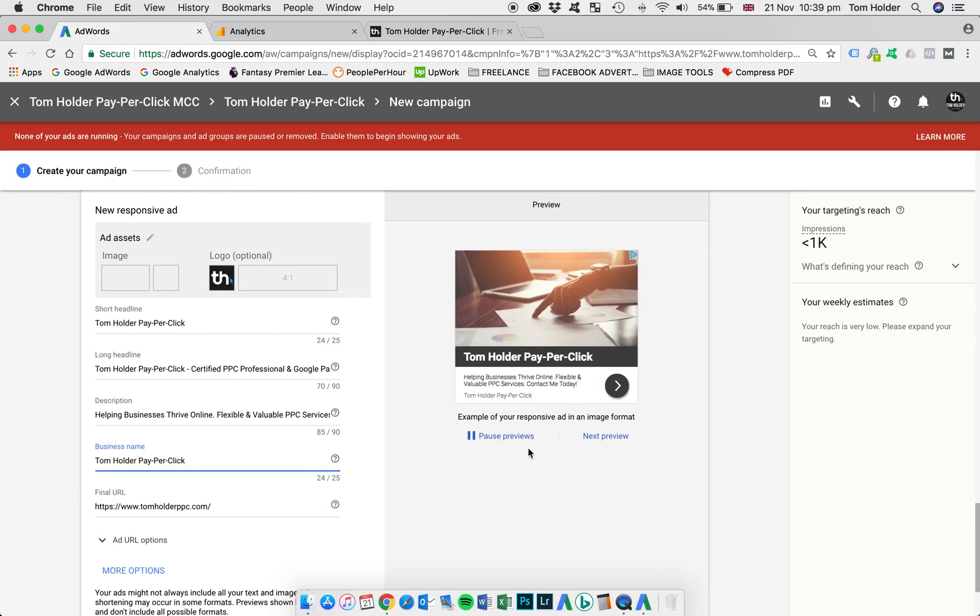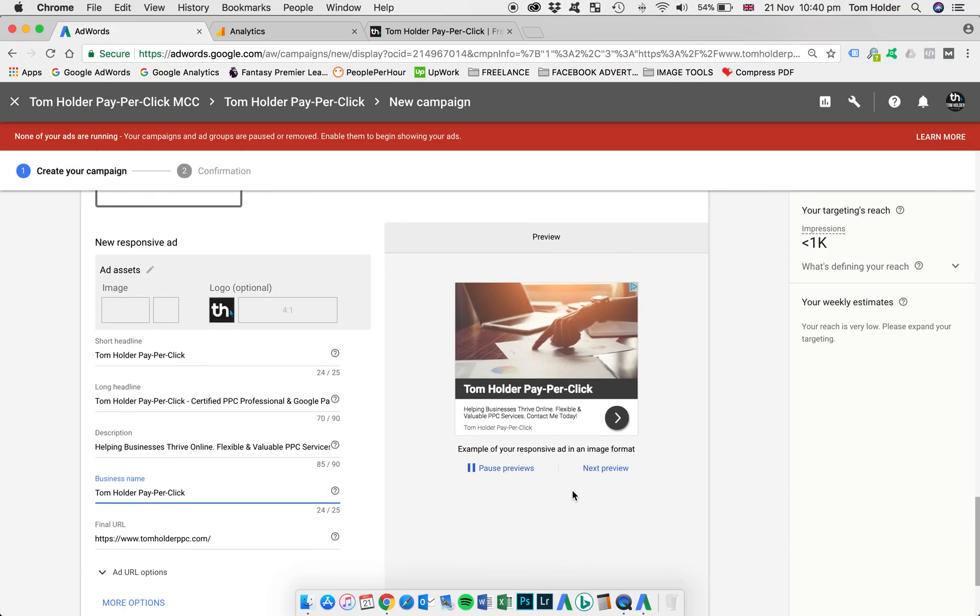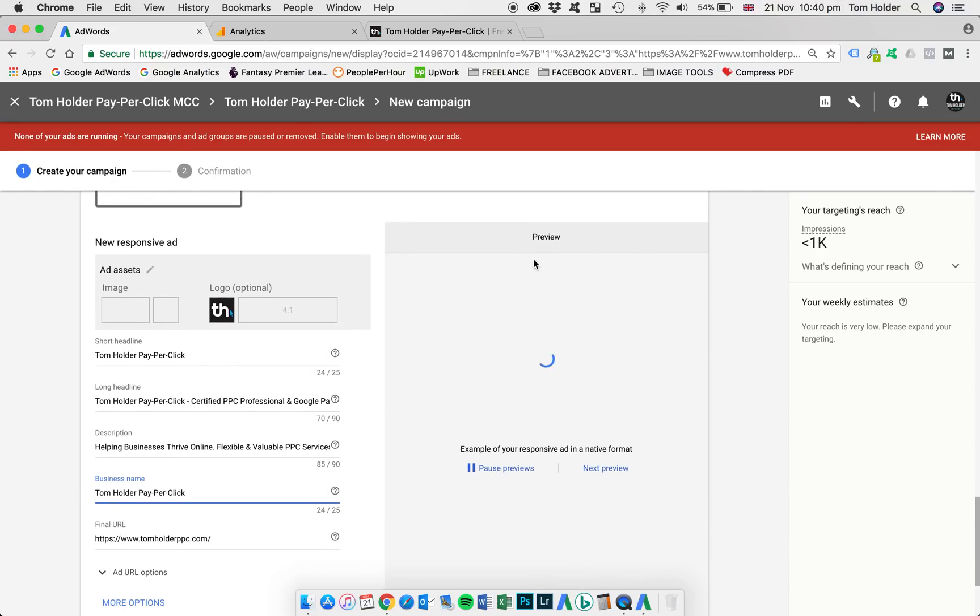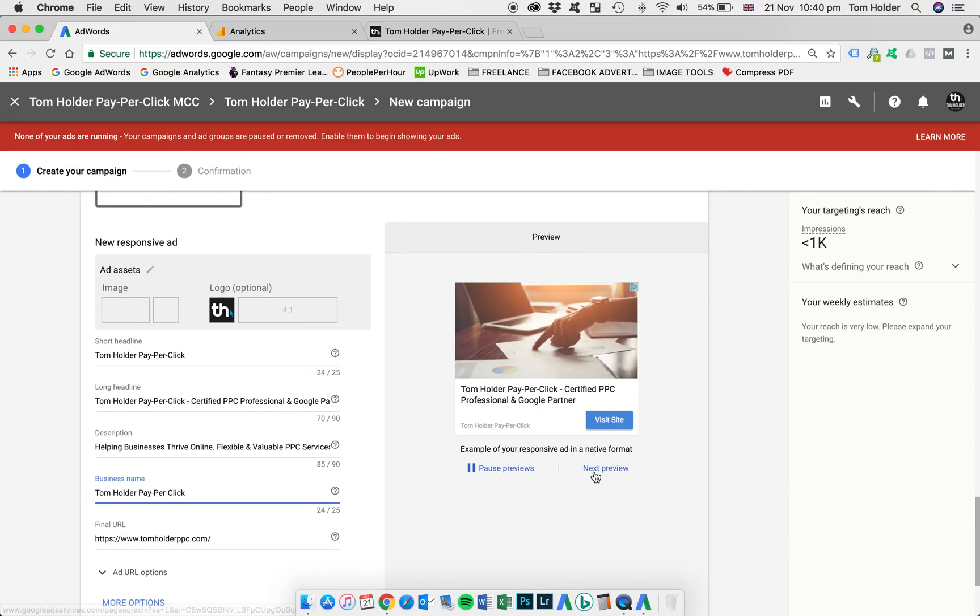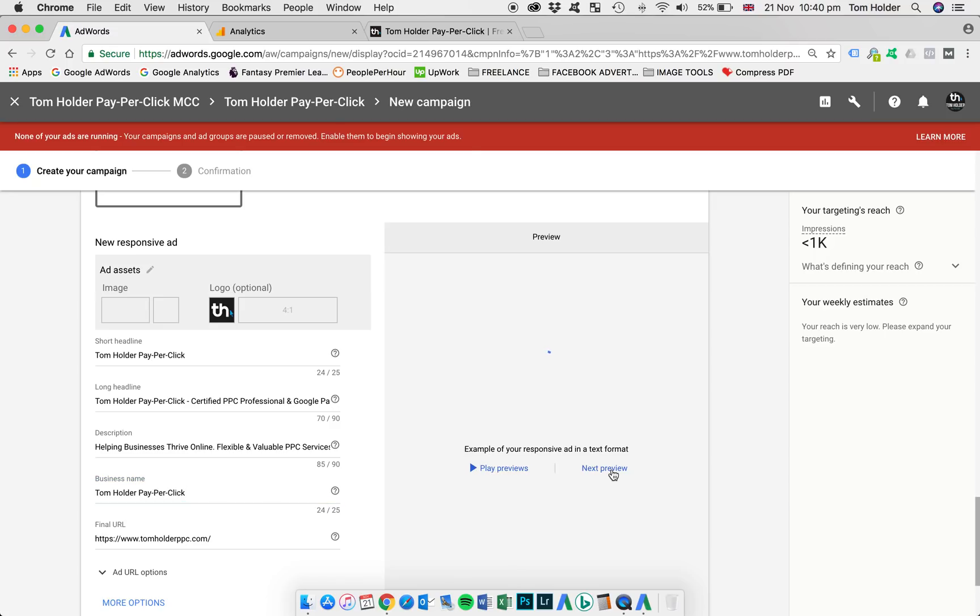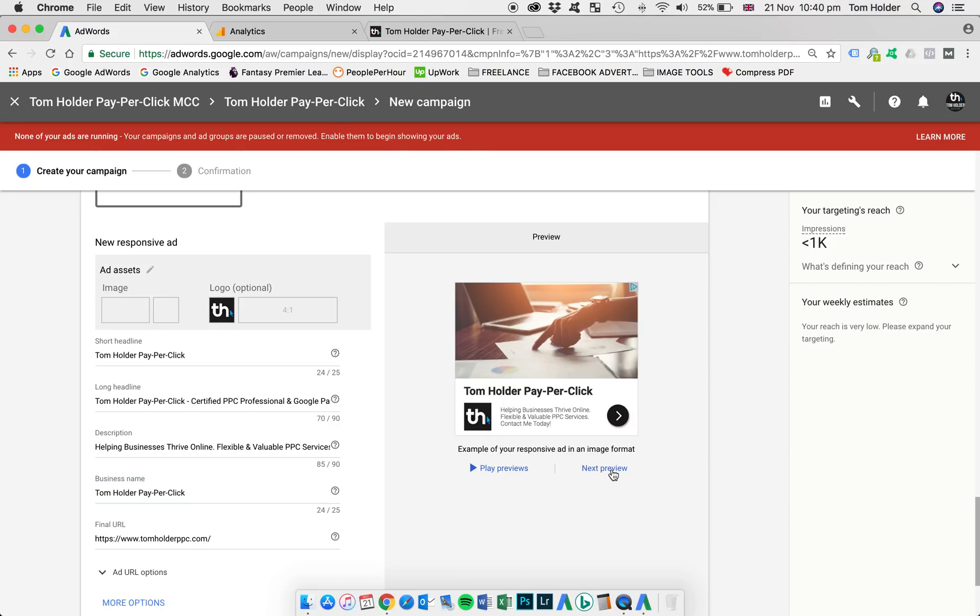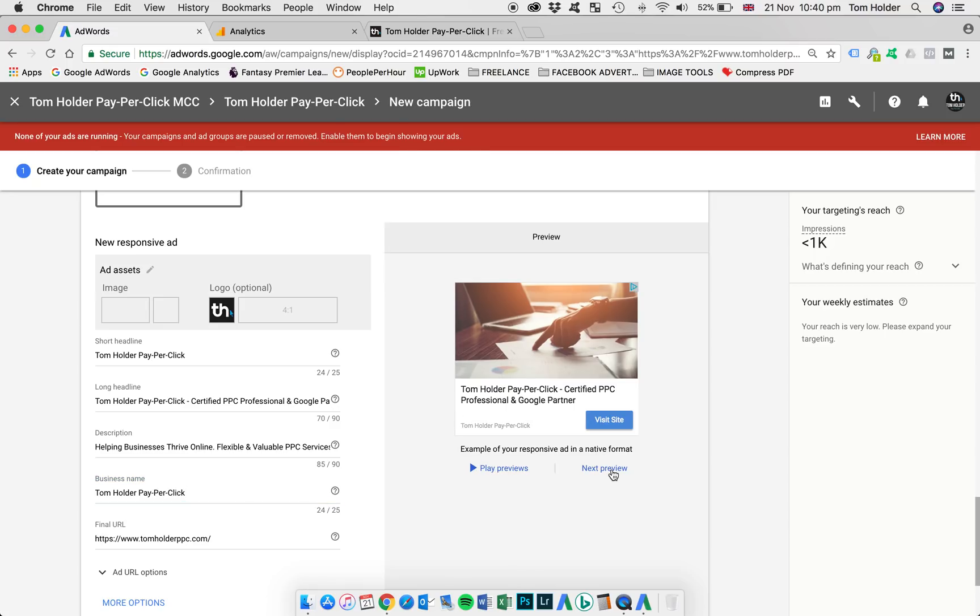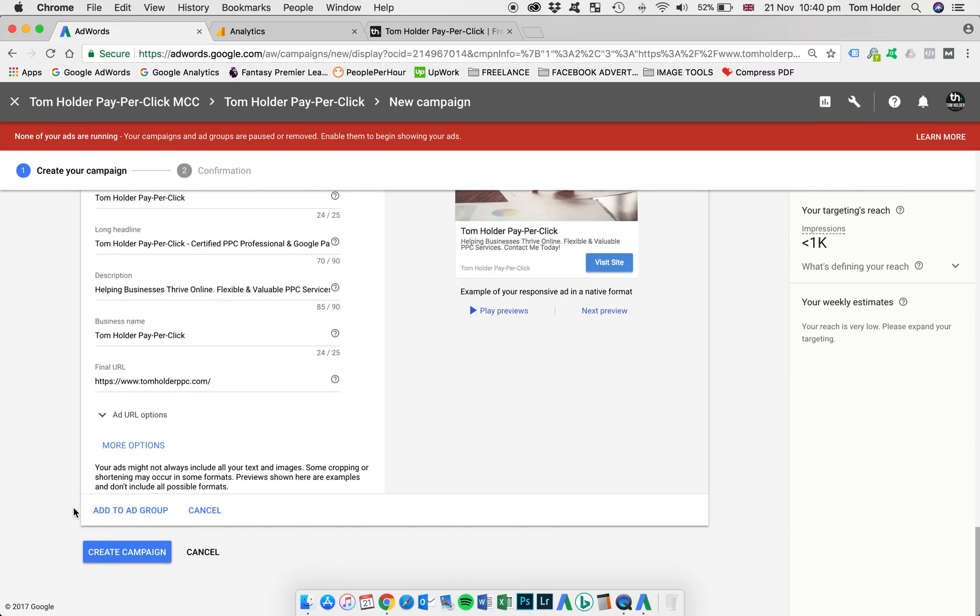Now we're going to add that ad to the ad group and if you wanted to have a quick look at what it looks like you can have a look at the preview here. All different formats so you can see where the short headline is used compared to the long headline and how the images are used based on the landscape or the square crop. There we go, they look quite nice so I'm going to add that to the ad group now.